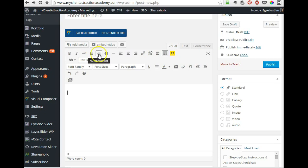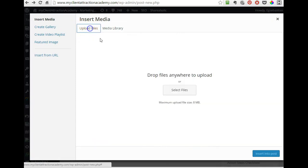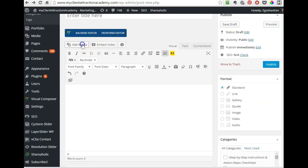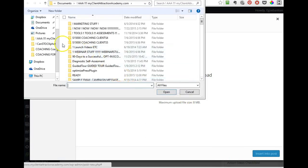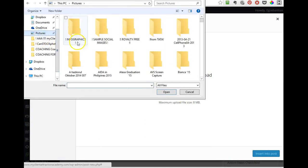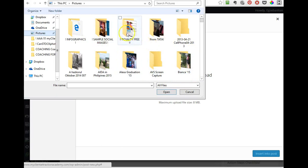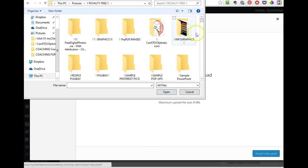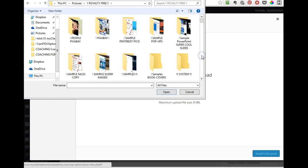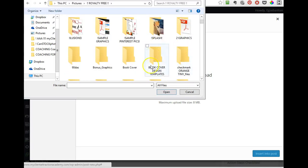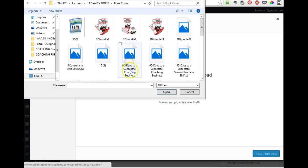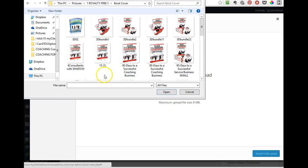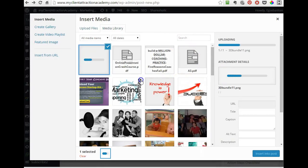So what you do, you go to again, click on add media, upload files, select files, and then upload your book cover. Let's see where are my book covers? Book cover. And you upload that one there.